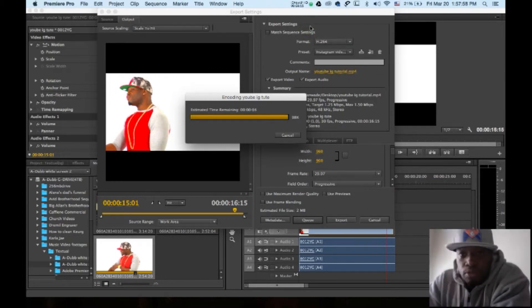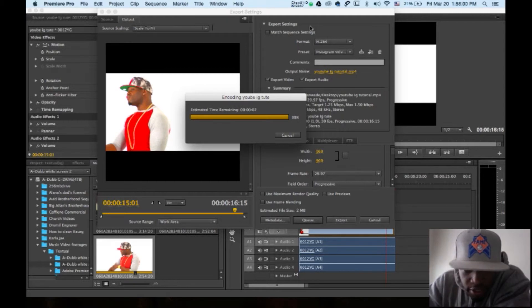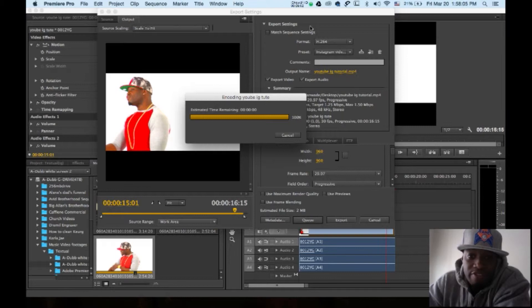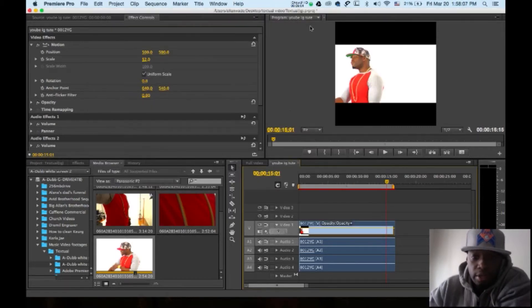All right folks, we're back recording and we're just about done. It says 2 seconds. That actually took about maybe like 4 or 5 minutes actually. Okay, that's done.